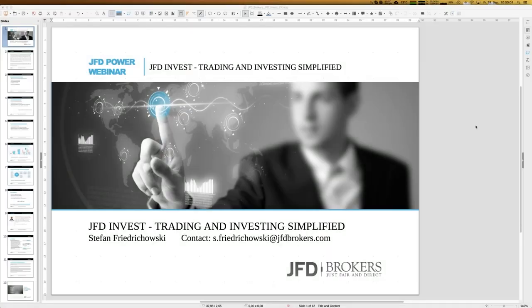Welcome everybody here at JFD Brokers. My name is Stefan Friedrichowski and I would like to introduce today JFD Invest, Trading and Investing Simplified.